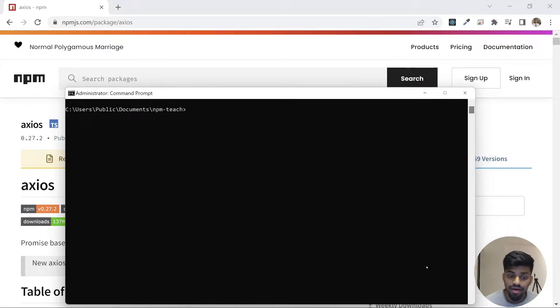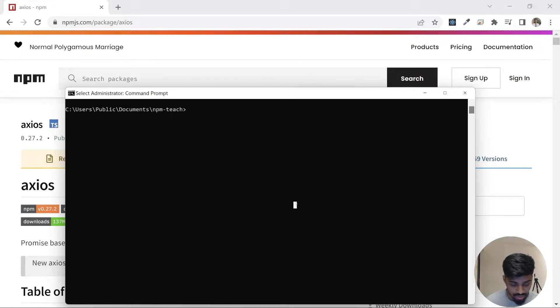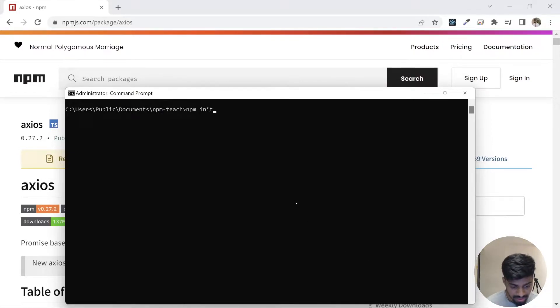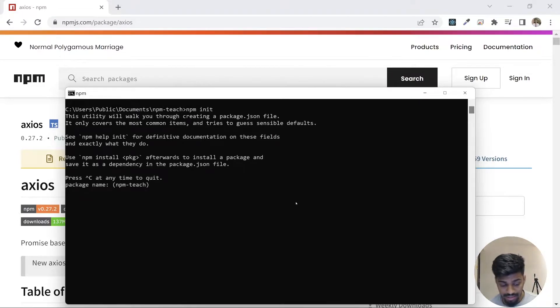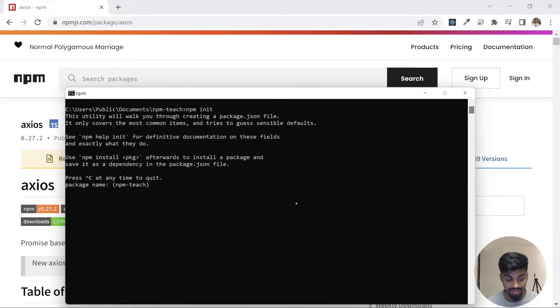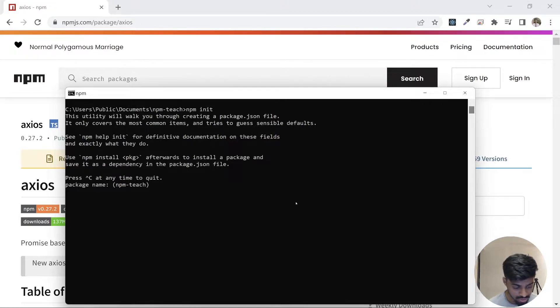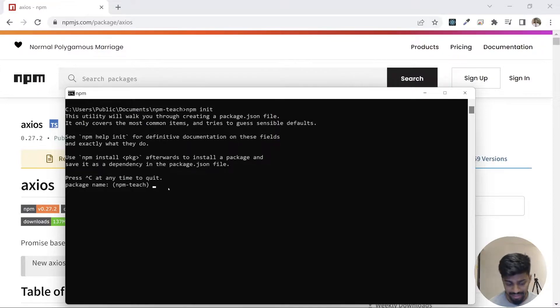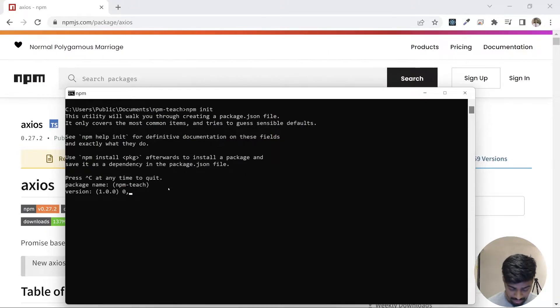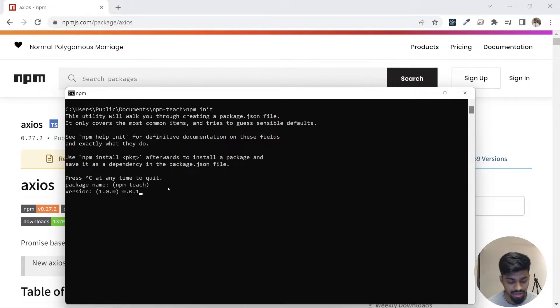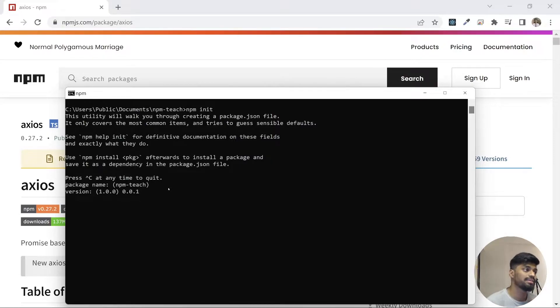Let's go ahead and do npm init. If I do npm init, let it take time, my system is a bit slow. It asks for a package name first of all. Let's take npm-teach as the package name. It asks for versioning. There's a lot that happens when versioning a package in big corps or open source, lots of decision-making.